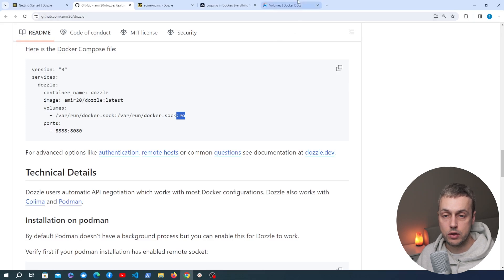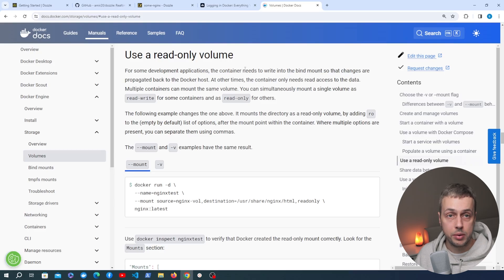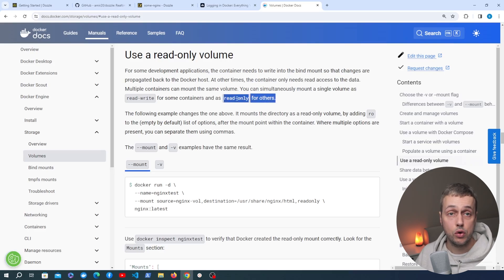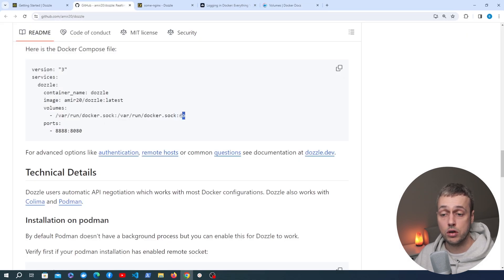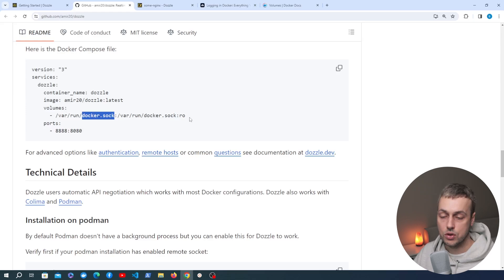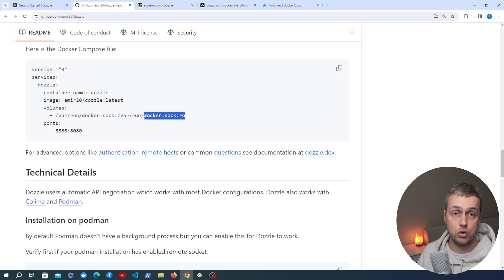The mount can be made read-only. In the Docker Compose section of the GitHub documentation, the volume in the yaml file is specified as a read-only mount. For some development applications, the container needs to write into the bind mount so that changes are propagated back to the Docker host — that's a read-write volume. But Dozzle only needs read access to the Docker socket file, so we can create a volume that is read-only. This is also slightly better for security: if the Dozzle container is compromised, it cannot change the Docker socket on the host, making it more secure.